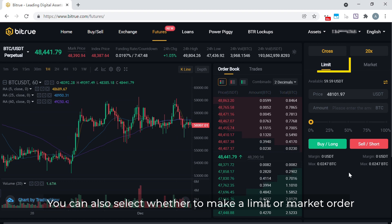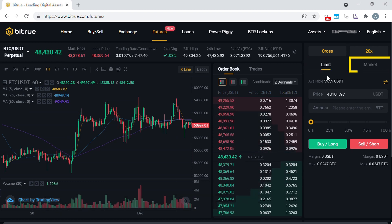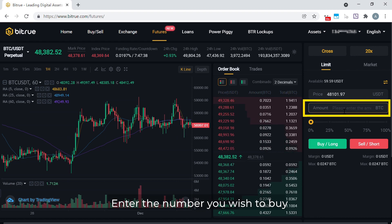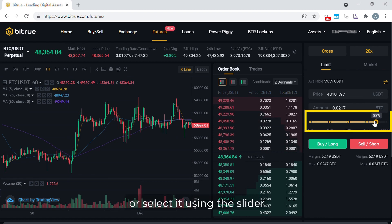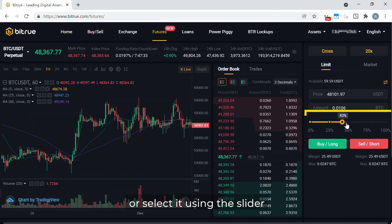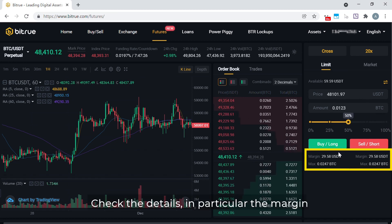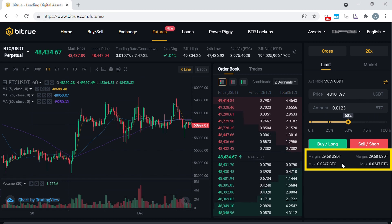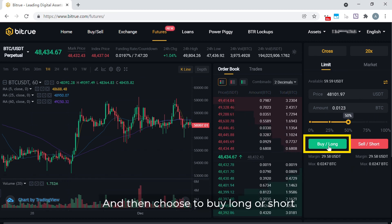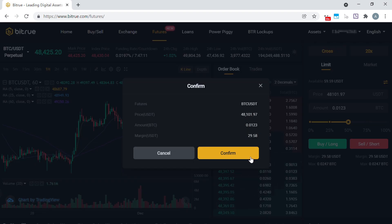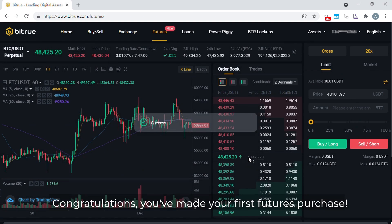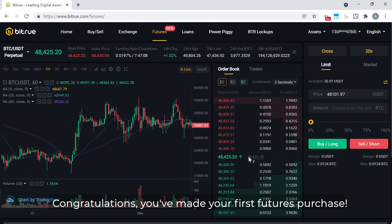You can also select whether to make a limit or market order. Enter the number you wish to buy, or select it using the slider. Check the details, in particular the margin, and then choose to buy long or short. Congratulations, you've made your first futures purchase.